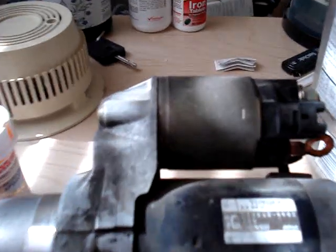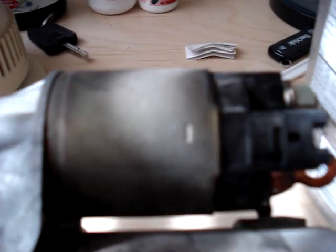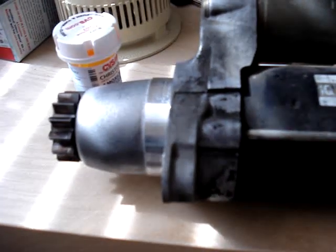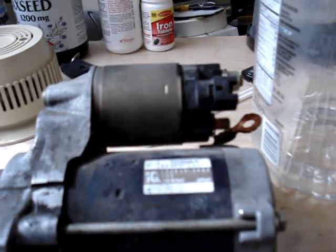This up here is called the solenoid and this is the starter motor itself. Now, this is fried. I tried to test this the way I'm going to show you and it didn't work at all.